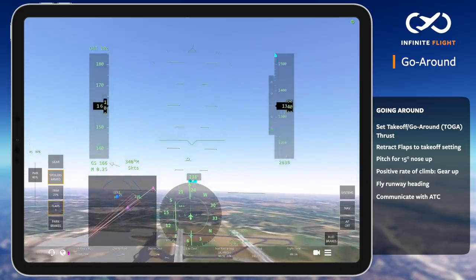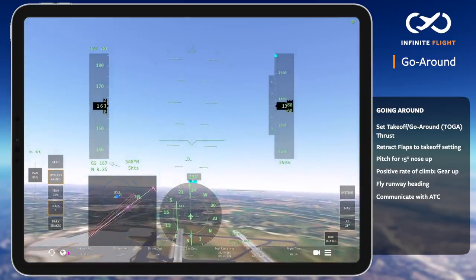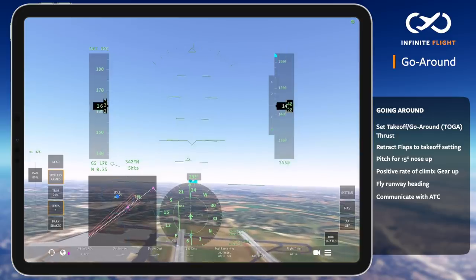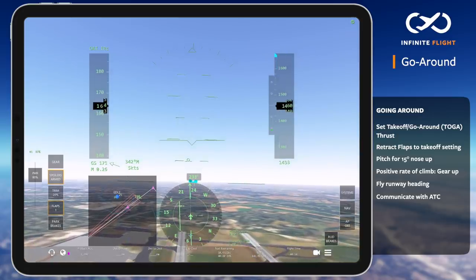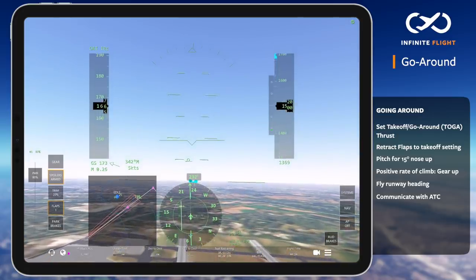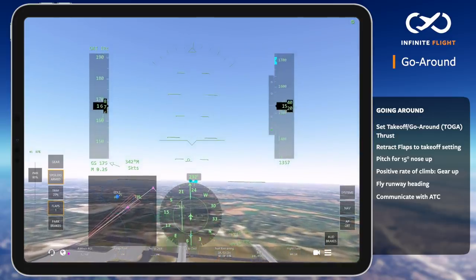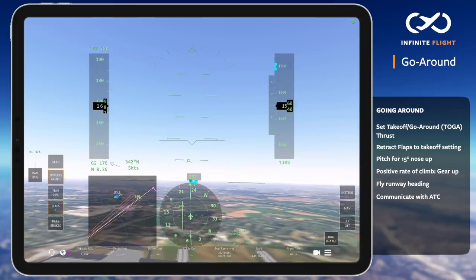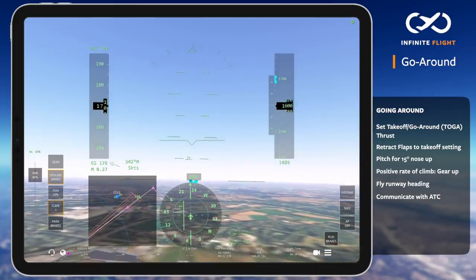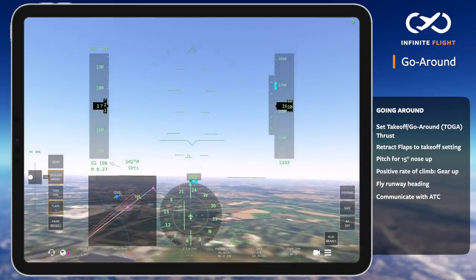As I approach the pattern altitude — 1500 feet above the airport's elevation — I begin to level off, reduce power, and maintain 190 knots to begin my left crosswind turn to enter the left traffic pattern as instructed by the tower.